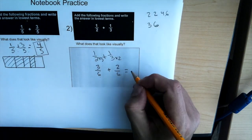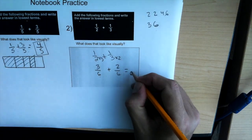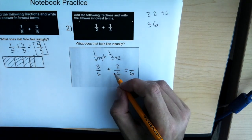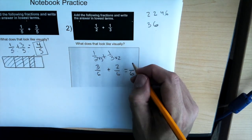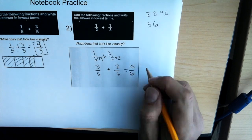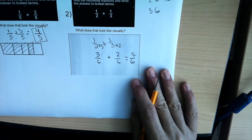We leave the denominators the same since they're in common, and we add the tops to get five over six.